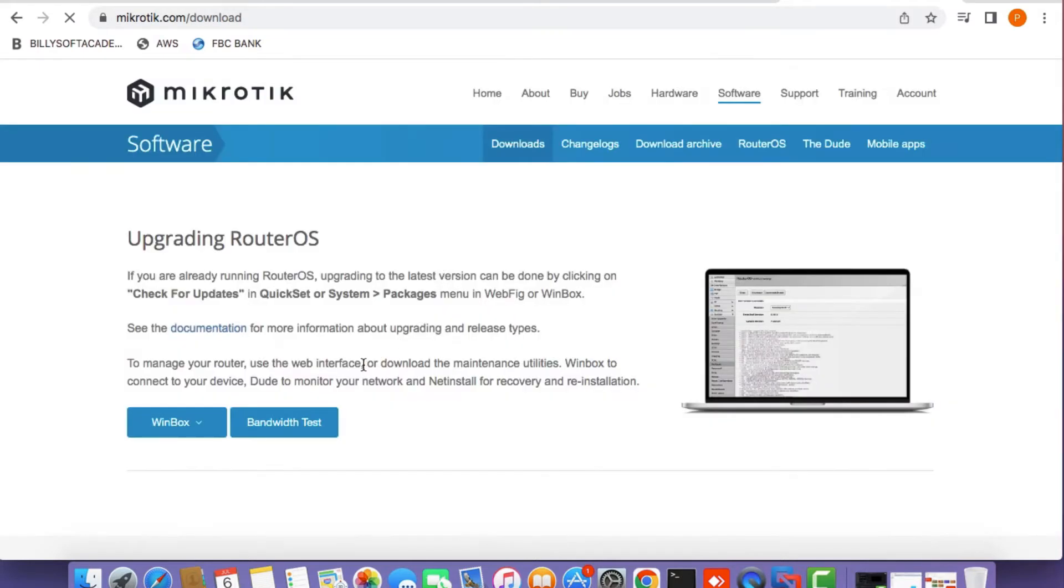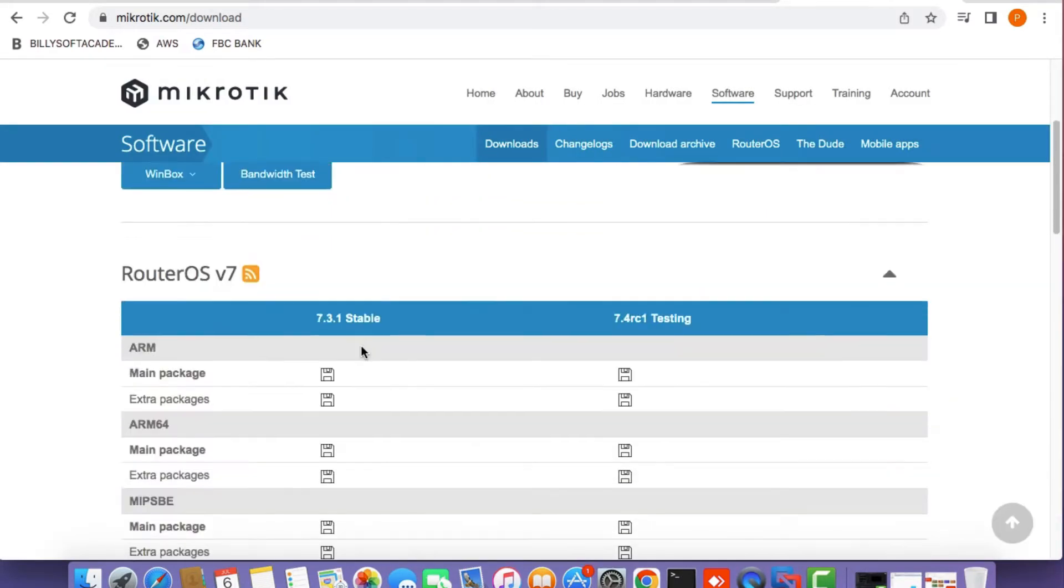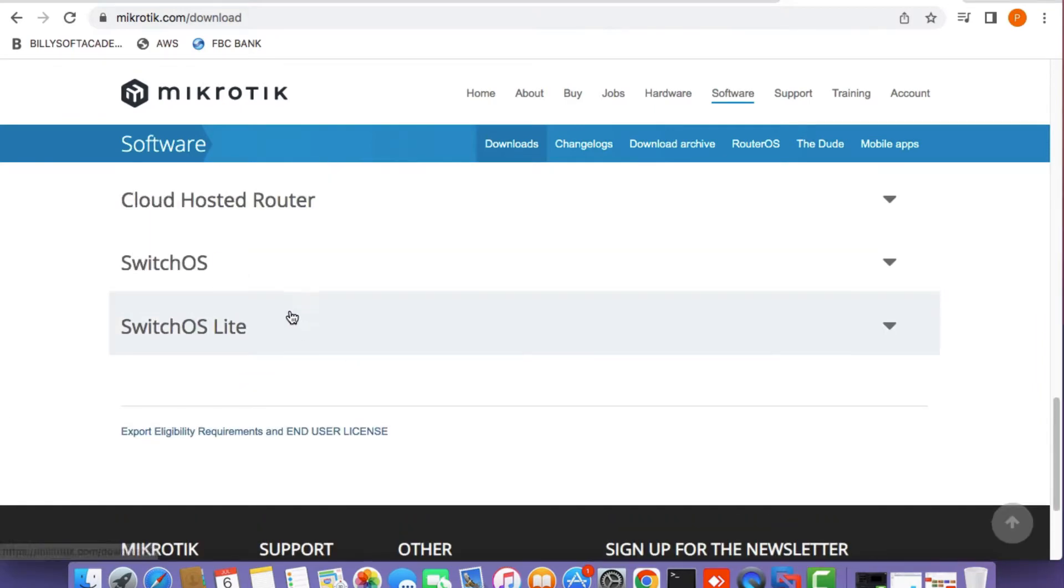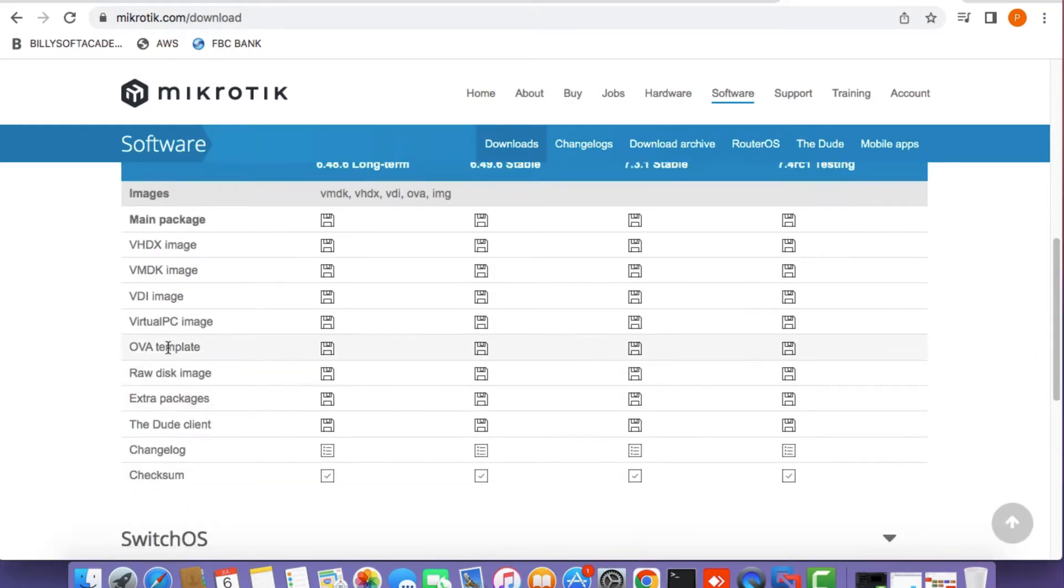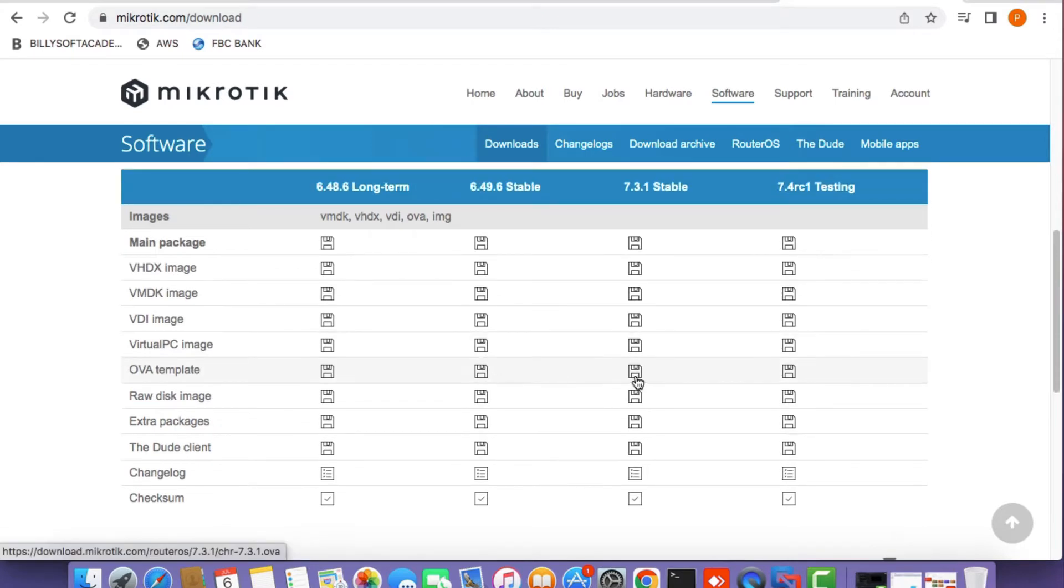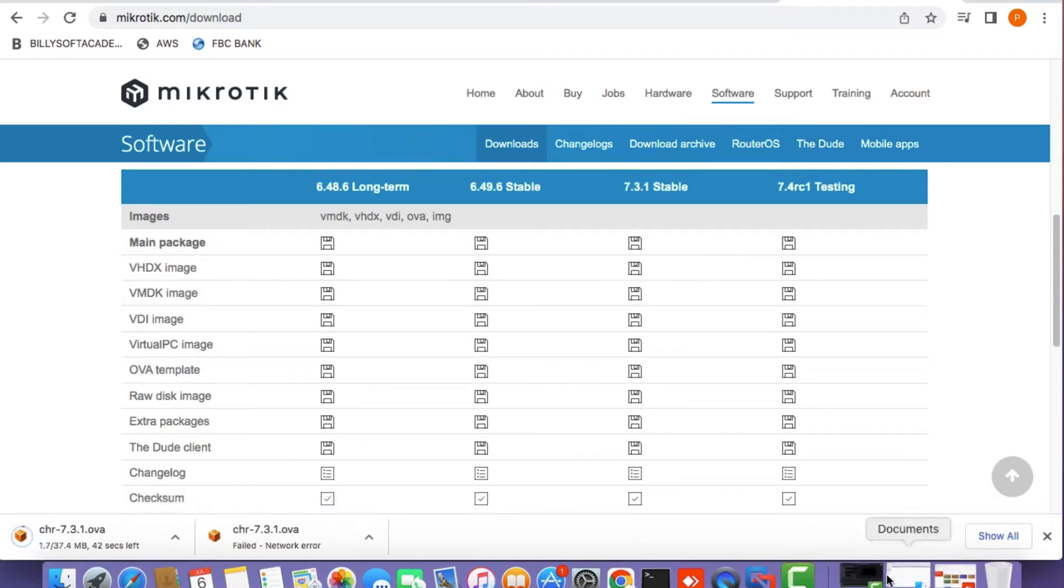On the MikroTik website, click on the software tab and then scroll down and expand the cloud-hosted router section. I need you to click on the 6.49.6 stable option on the OVA template line.